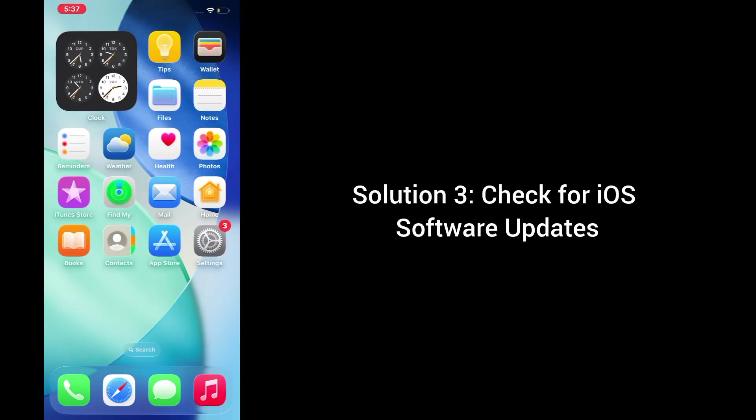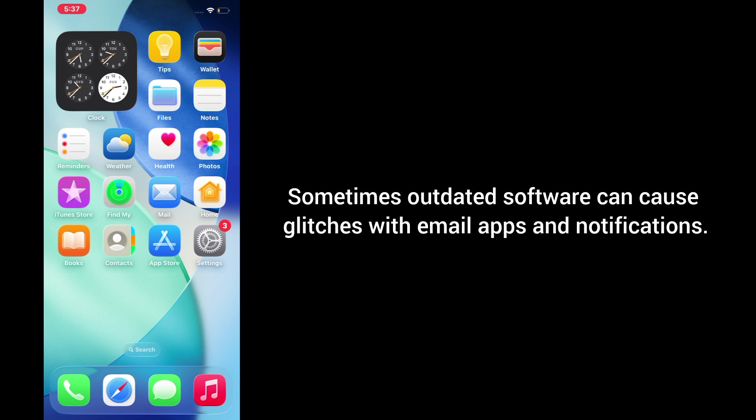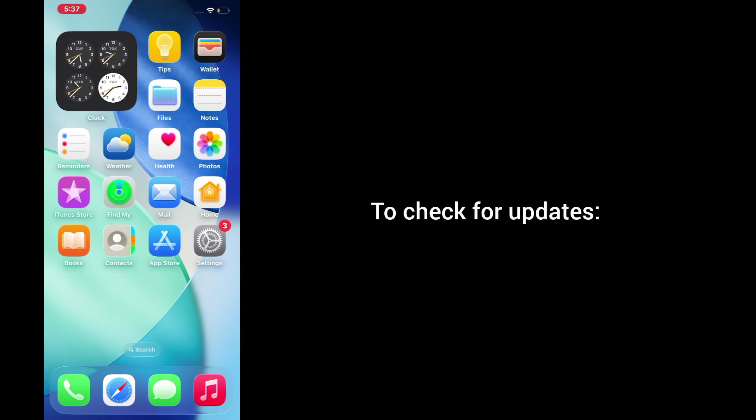Solution 3. Check for iOS software updates. Sometimes outdated software can cause glitches with email apps and notifications. To check for updates.